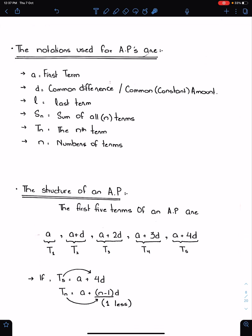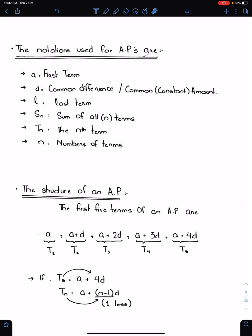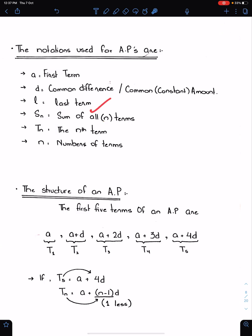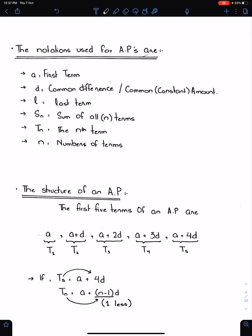The notations used for AP are: 'a' means the first term; small 'd' means common difference or constant amount; small 'l' means the last term of the sequence; capital Sn means the sum of all or sum of n terms — 'all' means n; Tn means the nth term; small 'n' means the number of terms. Remember, n and Tn are always positive.